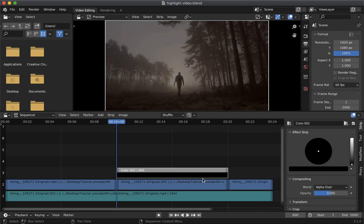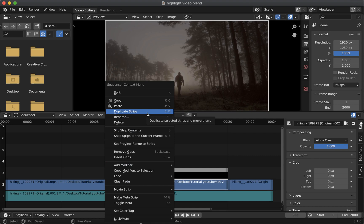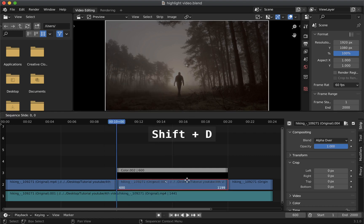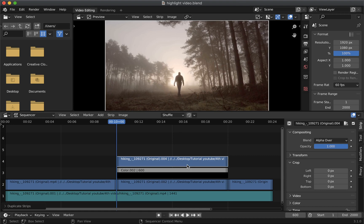Next right click on this strip then select duplicate strip or you can use shortcut shift plus D to duplicate a strip and align it with the original strip. Click on your mouse to release it.